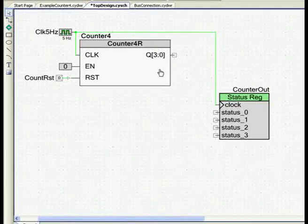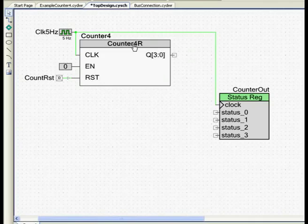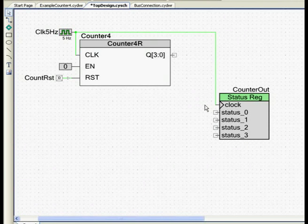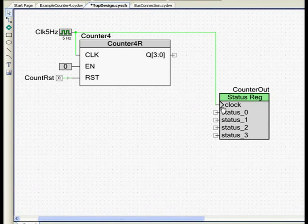I would like to connect the 4-bit output of this counter to this 4-bit status register here, so that I can read the value of the counter using the CPU.